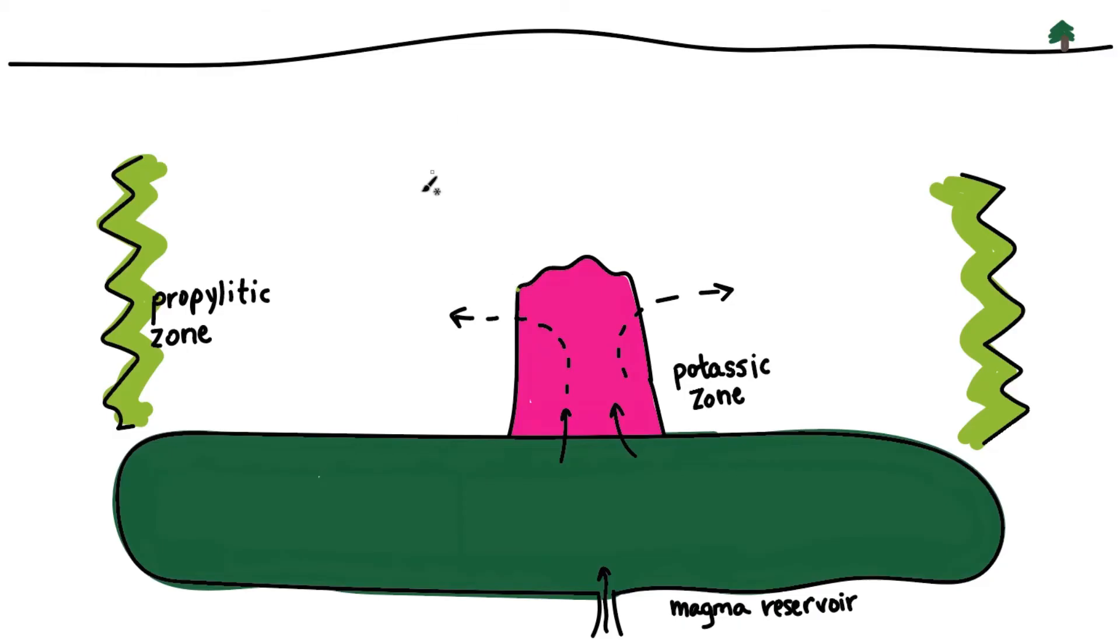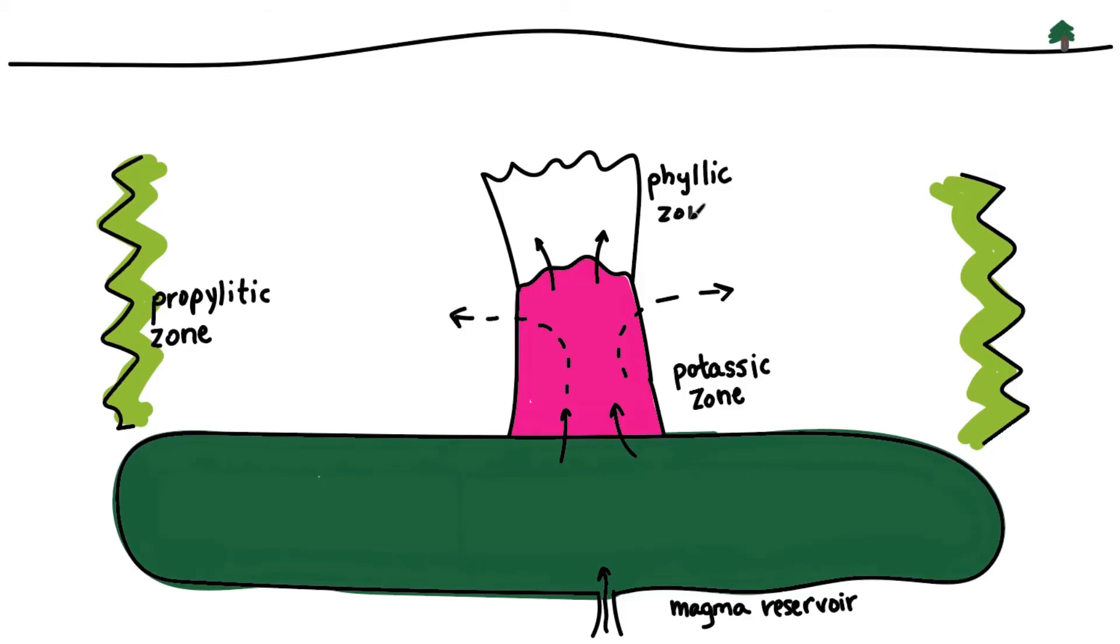Upward migration of residual acidic fluids results in the formation of the phyllic zone defined by muscovite, also called sericite, quartz, and pyrite assemblage.